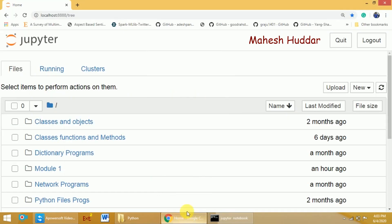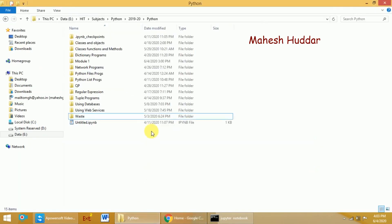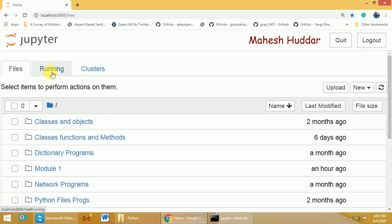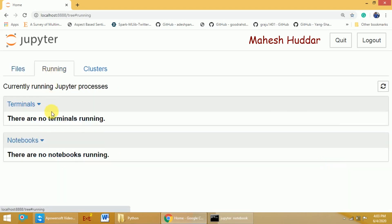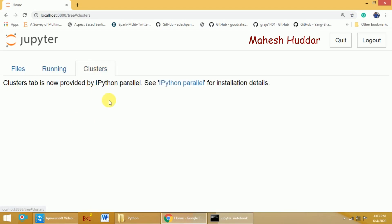In my case, it opens in Google Chrome. This is how the homepage of Jupyter Notebook looks. Here you will be able to see all the files and folders in your directory. You can also see any currently running Jupyter programs and whether you have created any clusters.